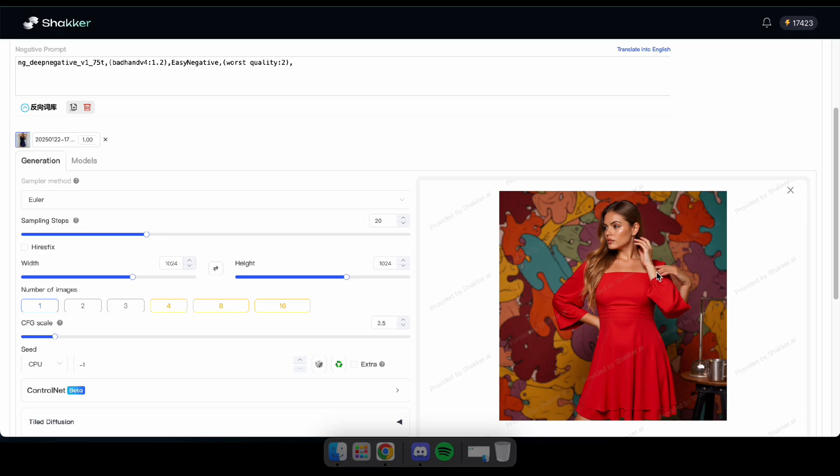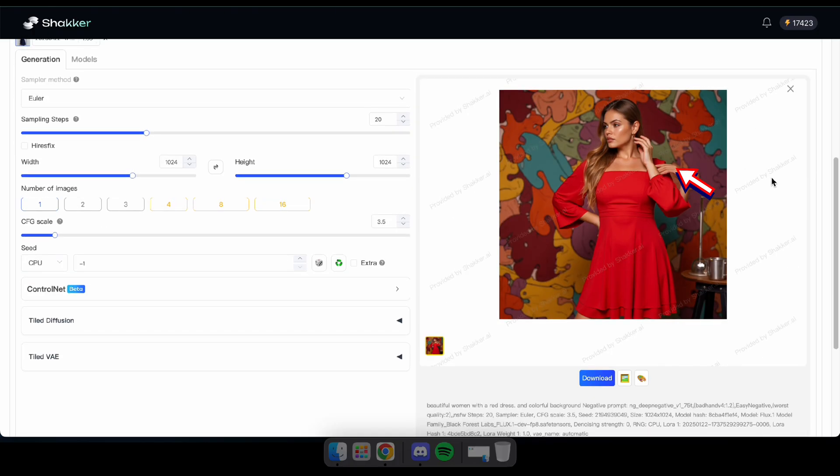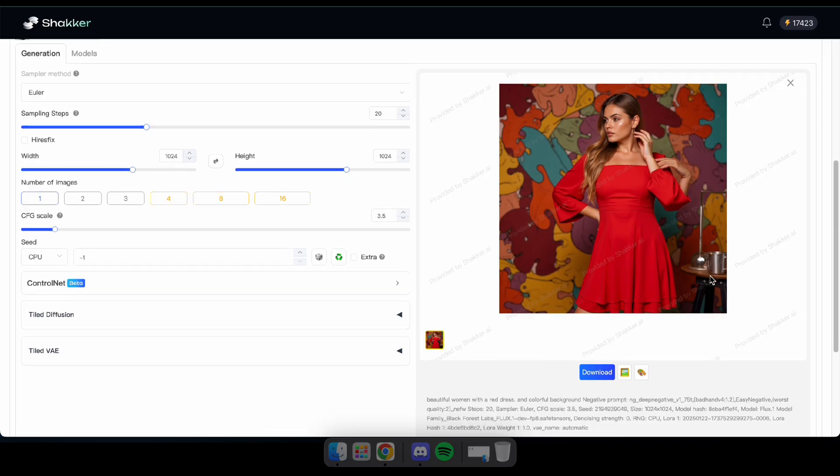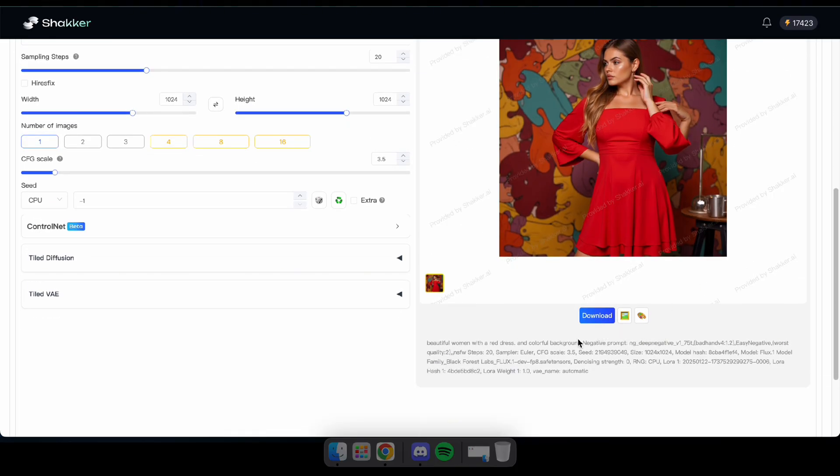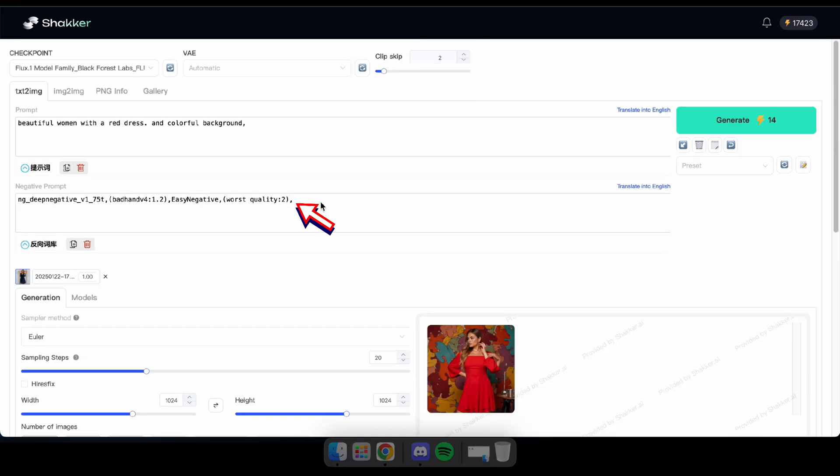Oh, I made a mistake. You can see there are three hands in this image. That's because I kept a negative prompt. As you know, Flux doesn't support negative prompts, so I'll need to clear it and click Generate again.